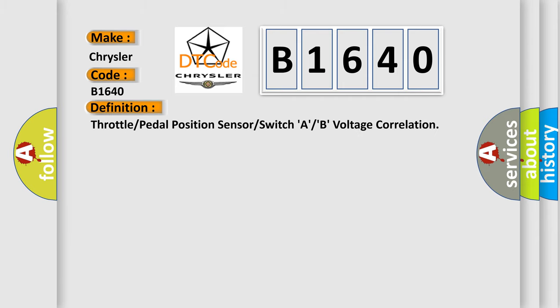The basic definition is: Throttle or pedal position sensor or switch, A or B, voltage correlation.